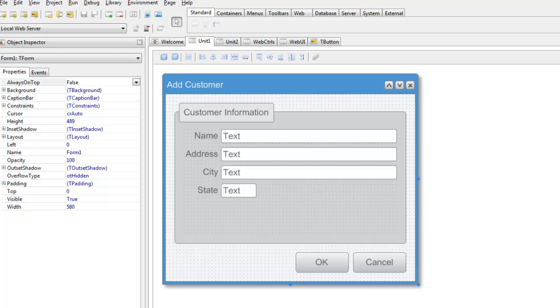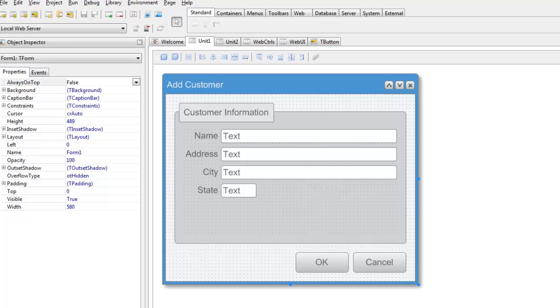Let's start with the biggest change to Elevate Web Builder for component developers, the design time environment. Elevate Web Builder 1 had a static design time environment that could not be changed by anyone other than Elevate Software.